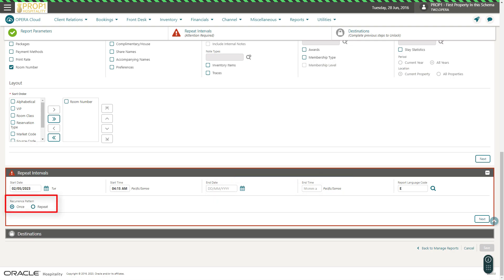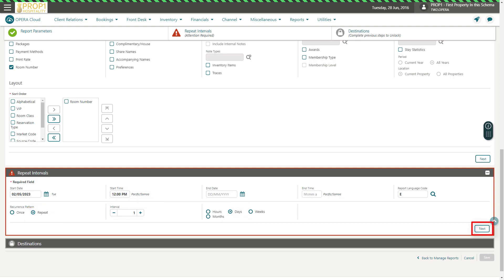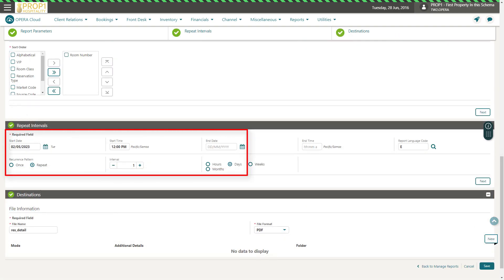In this example, I select Repeat and 1-day intervals, and then I set the time to 12 pm. Then, click Next. Now, the report is scheduled to run every day at 12 pm.